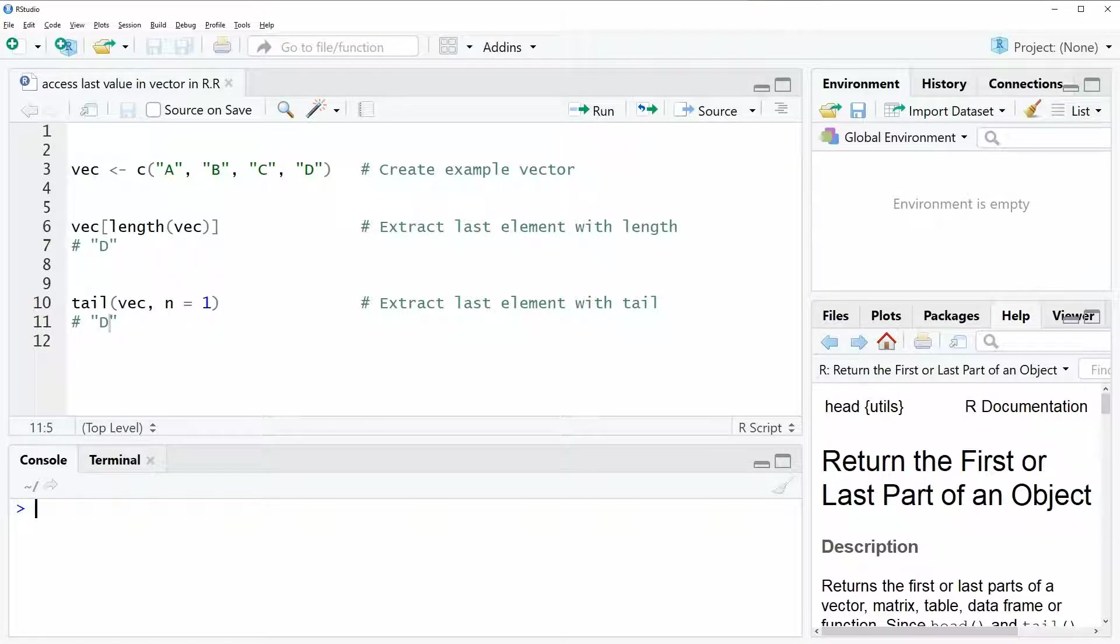Hi, this is Joachim for statisticsglobe.com and in this video I'm going to show you how to access the last value in a vector in R.